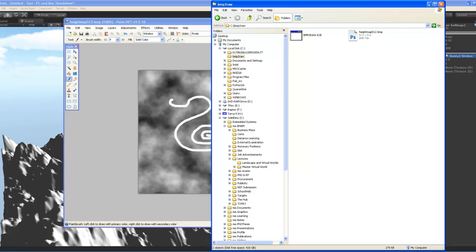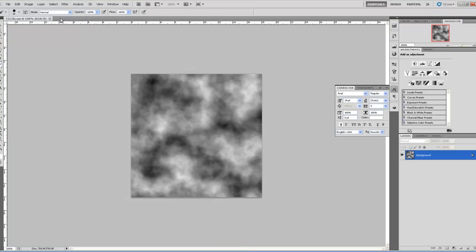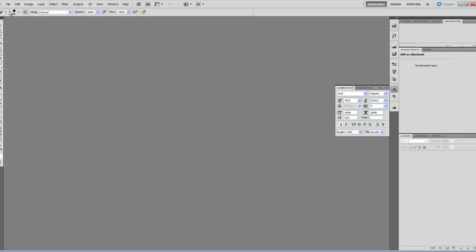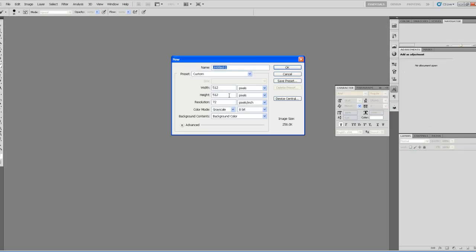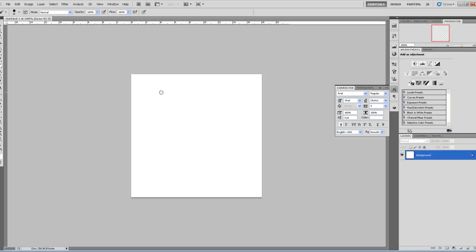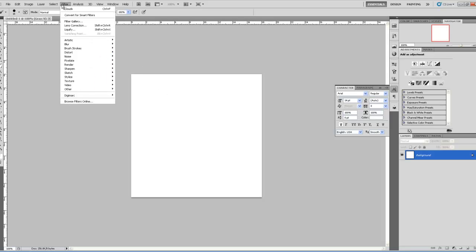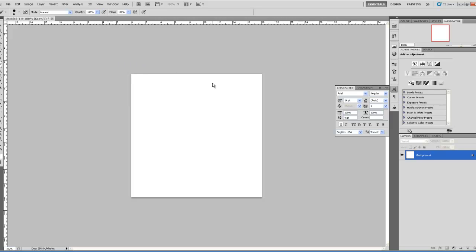And in our folder, you can see that we've got our height map here. Now, in Photoshop, you can do the same thing. So, this is Photoshop. Let's create a new file, 512 by 512. Grayscale 8-bit is what you need. So, from here, you can go to the Filters, Render, Clouds.